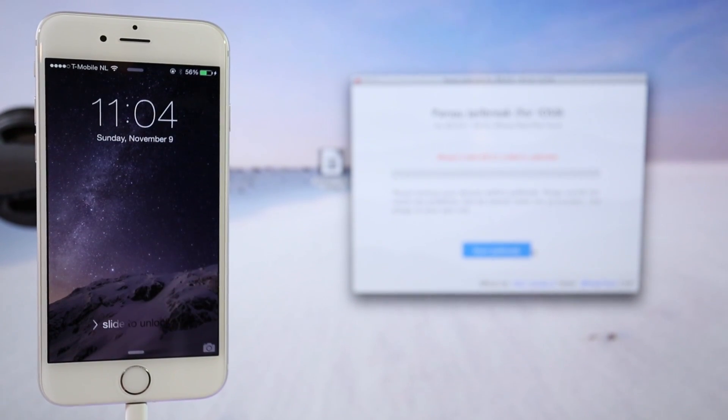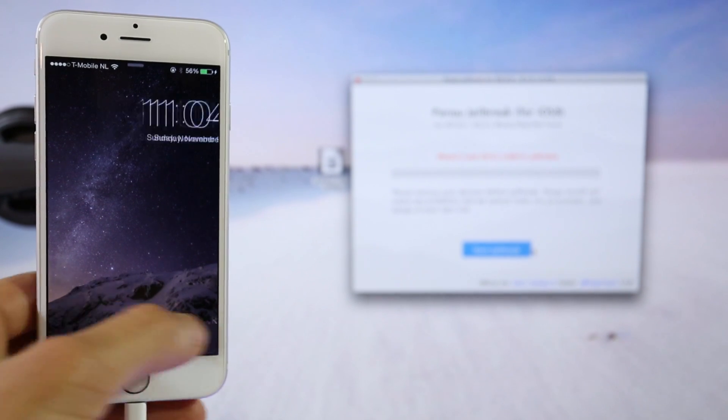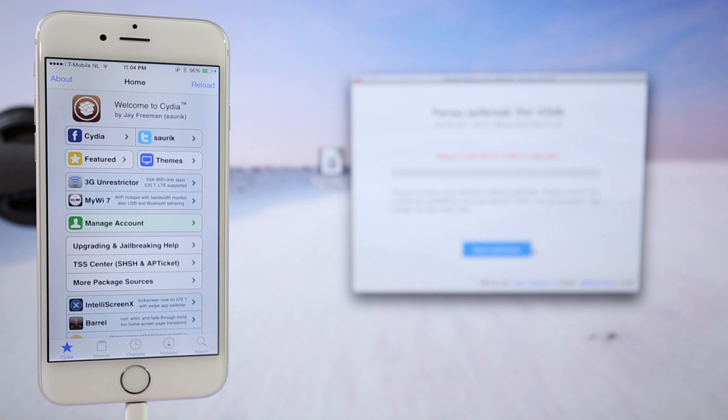So once the phone is back on again, just slide to unlock and go to the Cydia icon again. We're going to open Cydia and you will be ready to start enjoying your jailbroken device.